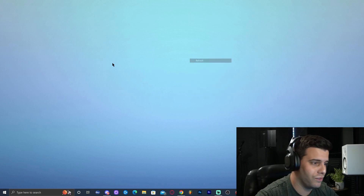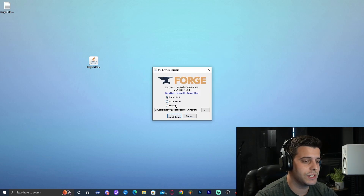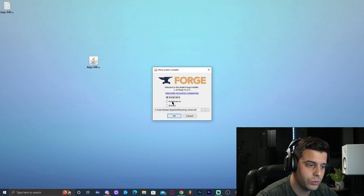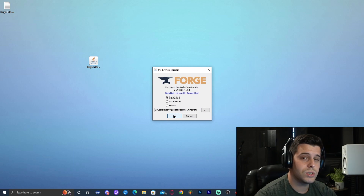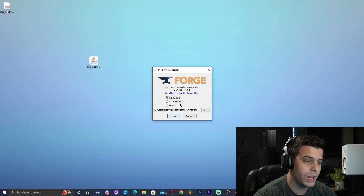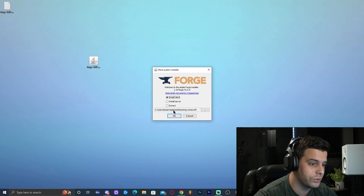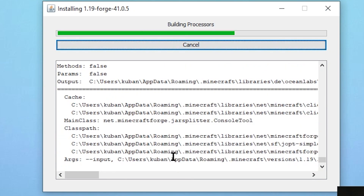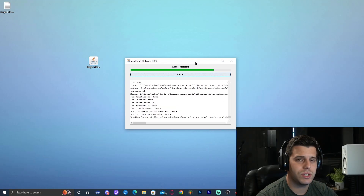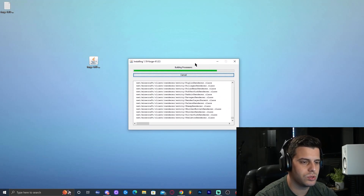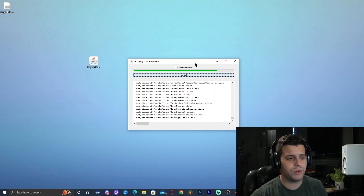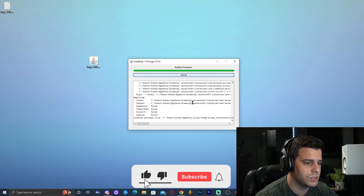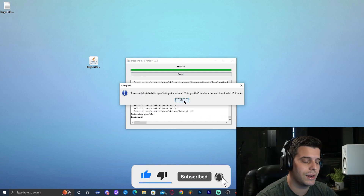Now we're finally ready to install Forge. Go ahead and double-click on the Forge installation, which is going to bring up a little screen. We're going to select Install Client — make sure you install the client; we're not making a server for now. Go ahead and click OK. The client is going to install — it's not that long, probably around 20 to 30 seconds depending on your computer. Once it says Successfully Installed Client Profile, go ahead and click OK. That means Forge has installed successfully.